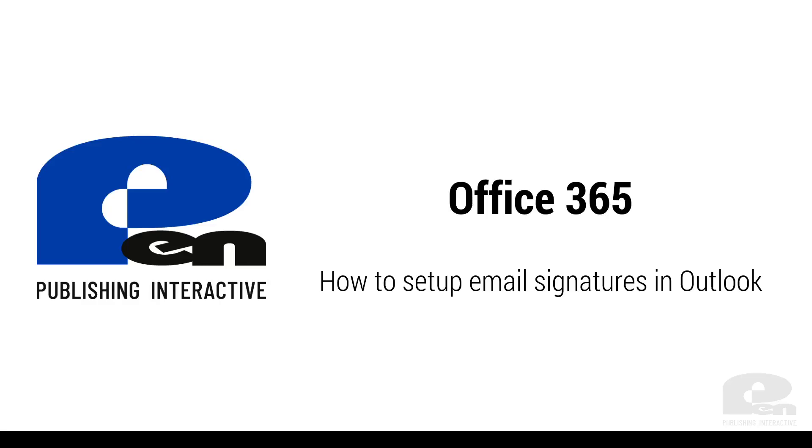Hi and welcome to another Penn Publishing Interactive video. In this video we'll be covering how to set up email signatures in the Outlook web app, Outlook desktop app, and the Outlook desktop app preview. So let's get started.